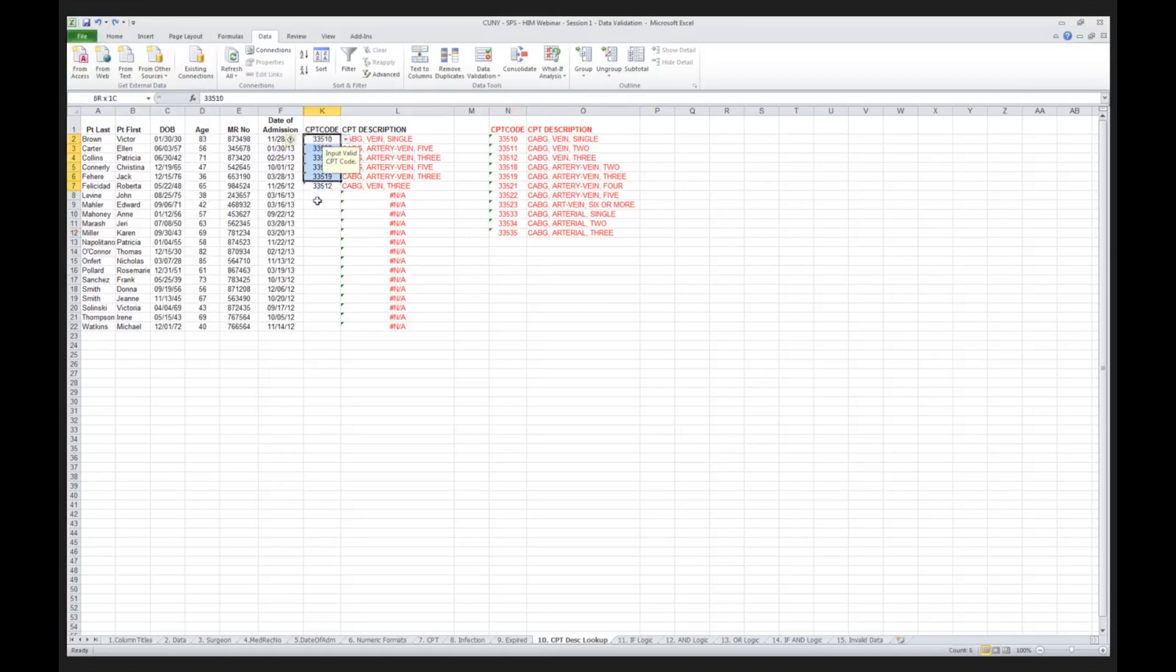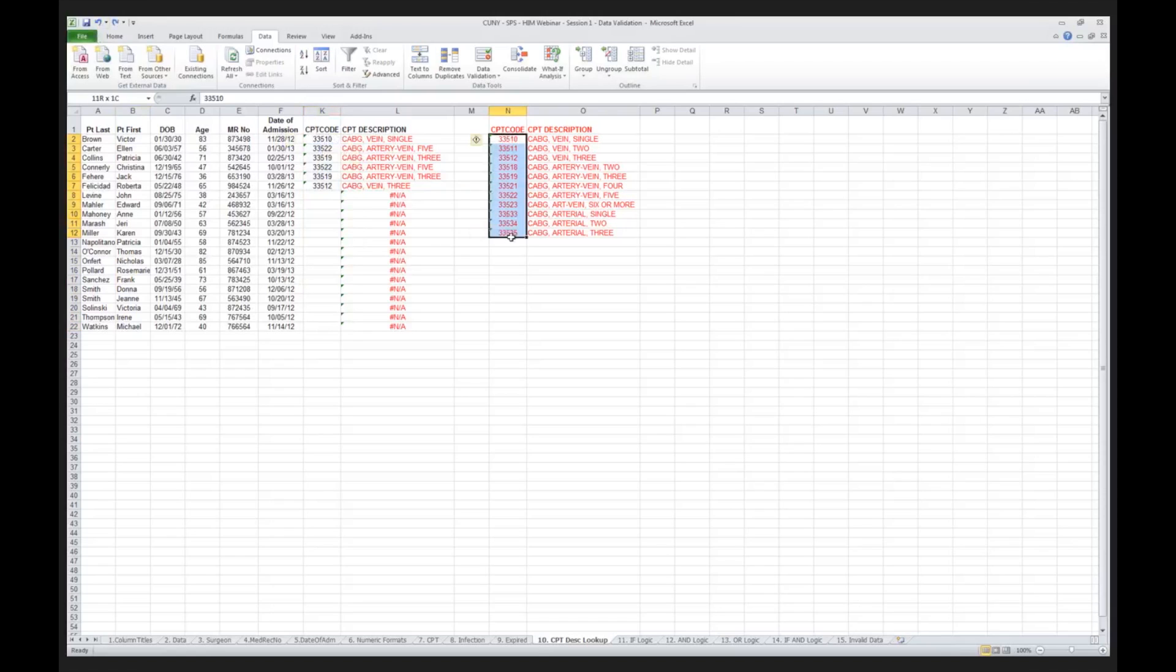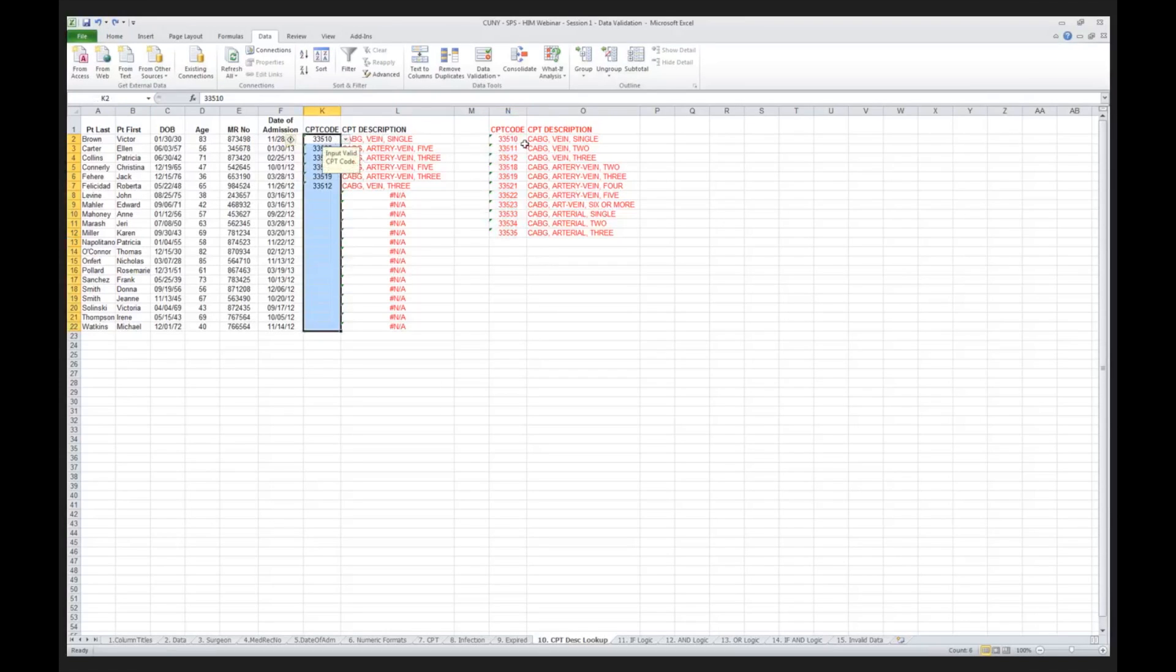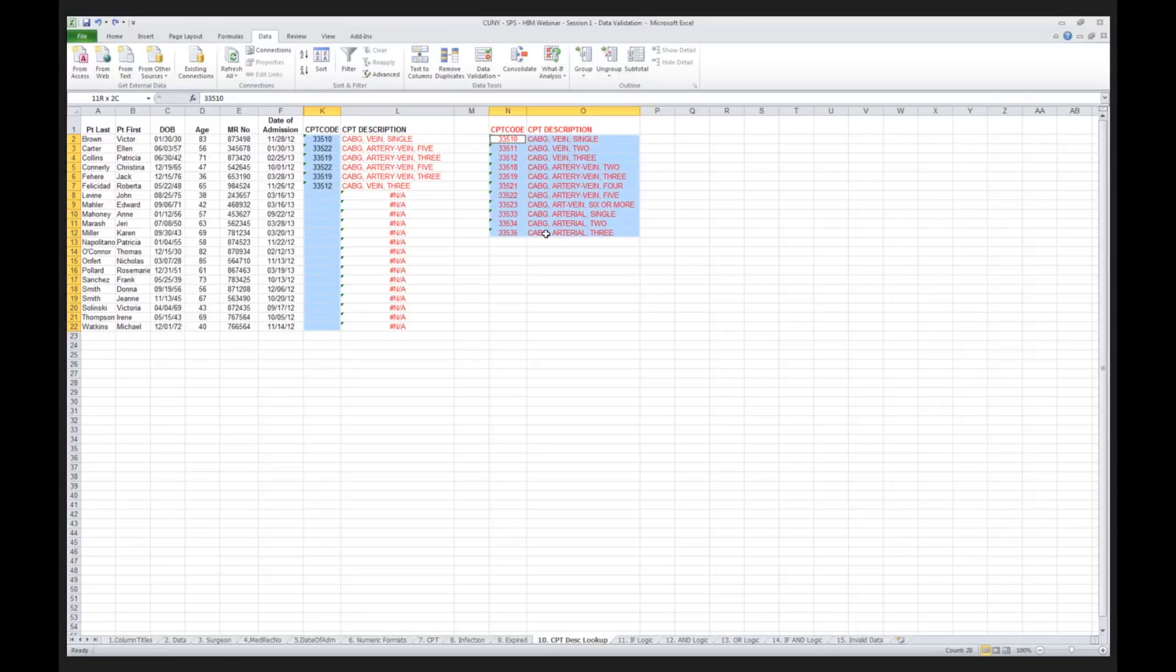The user inputs the CPT code. The CPT code then goes out here. It says, is there a match? And if in fact there is a match, it says, display the description. Really powerful stuff. We'll be getting into this in a deep way next month. Between now and then, there's some real good reading if you go out and look at the VLOOKUP.